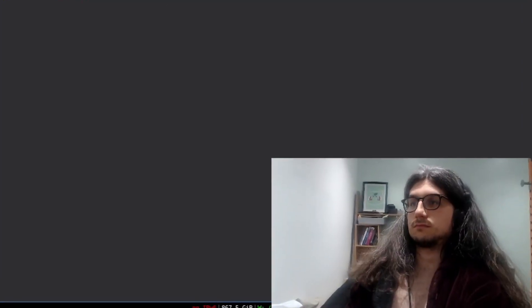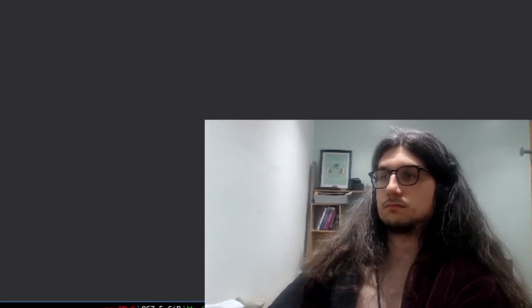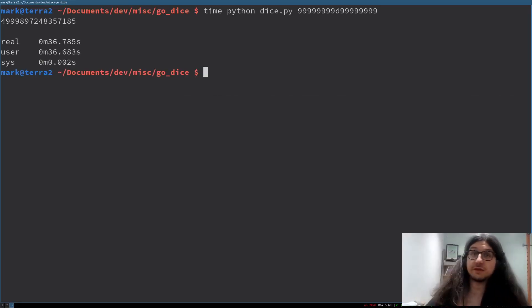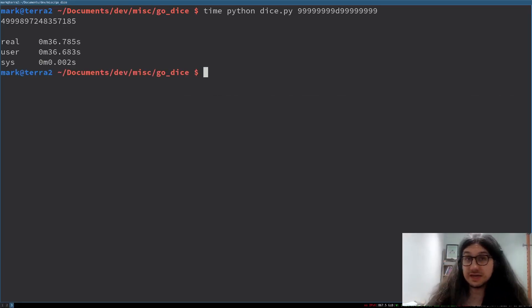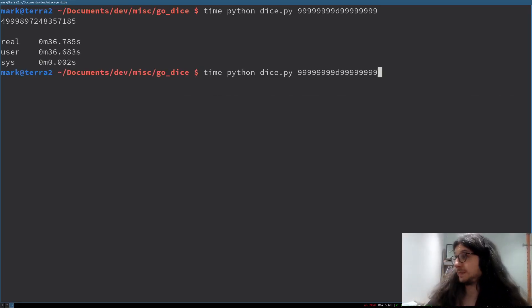There we go. So that took 36 seconds, okay? A pretty long time.